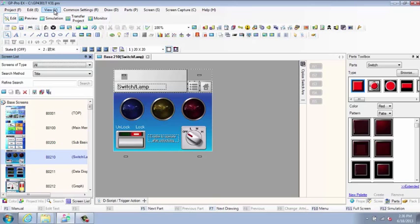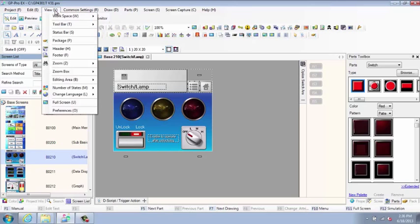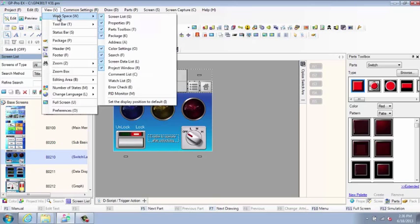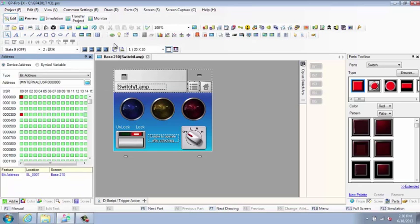The address settings window displays a graphic map of the device and the PLC addresses in use, or a list of the symbol variables.